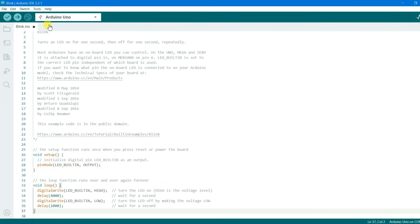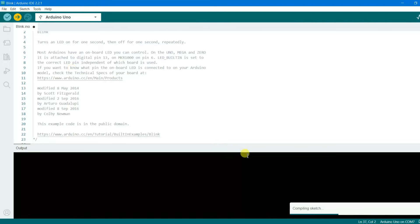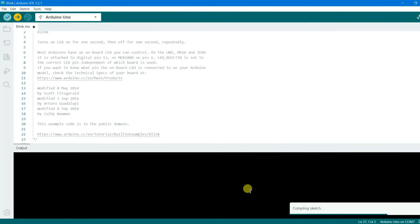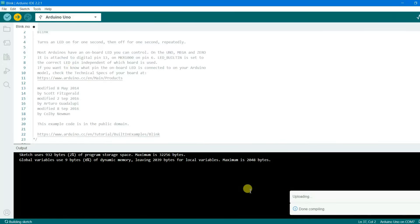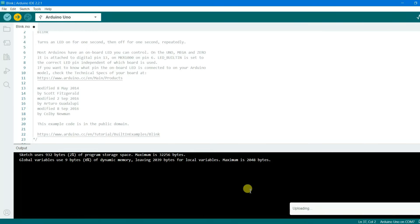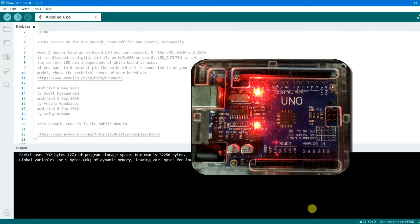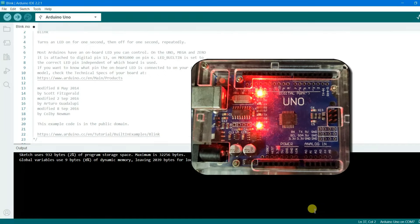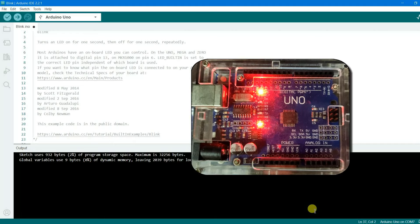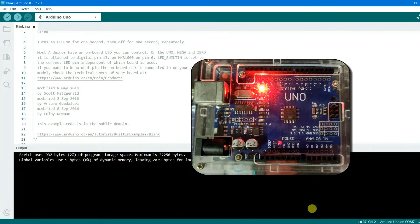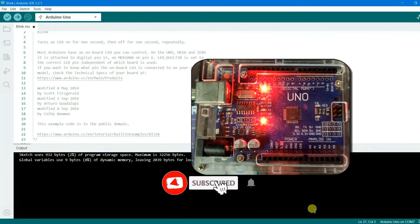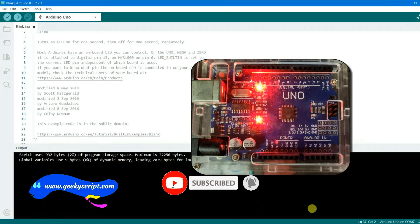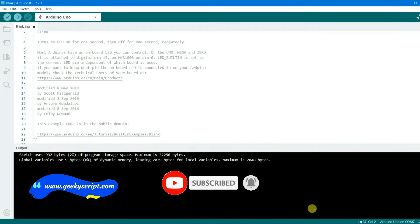Click the Upload button to compile the sketch and push the code to the Arduino Uno. You can see it is done uploading, and immediately on the Arduino Uno the LED starts blinking — turning off every four seconds and turning back on after every one second. You can clearly see that happening.